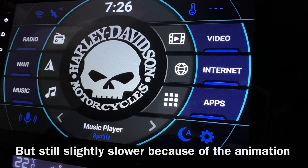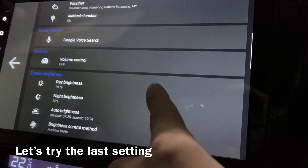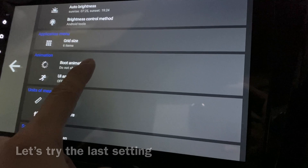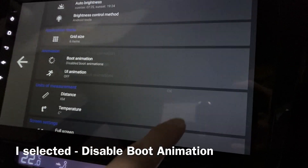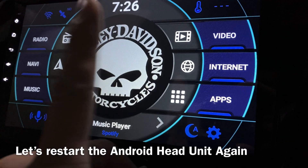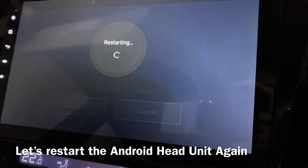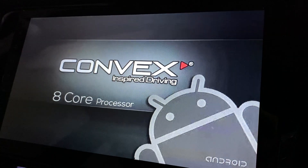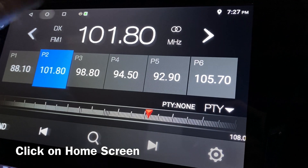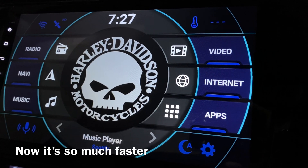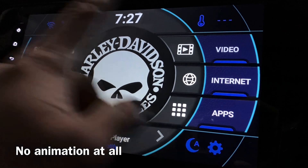Next, let's look at this again — the boot animation. Now let's disable the boot animation entirely. Press OK, and let's restart again.